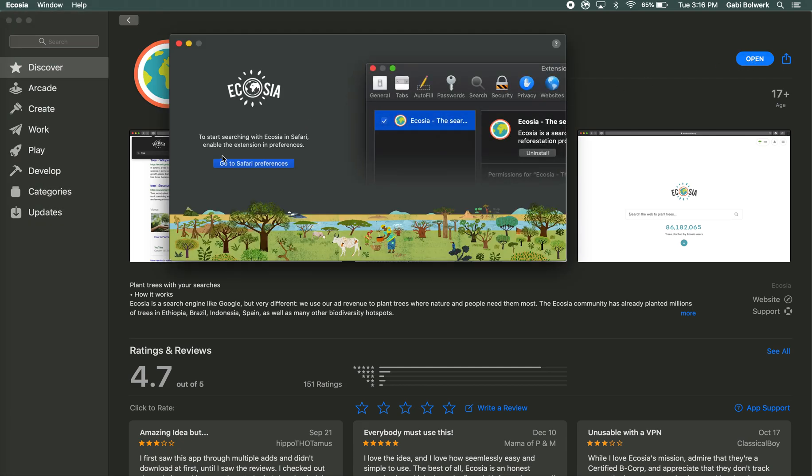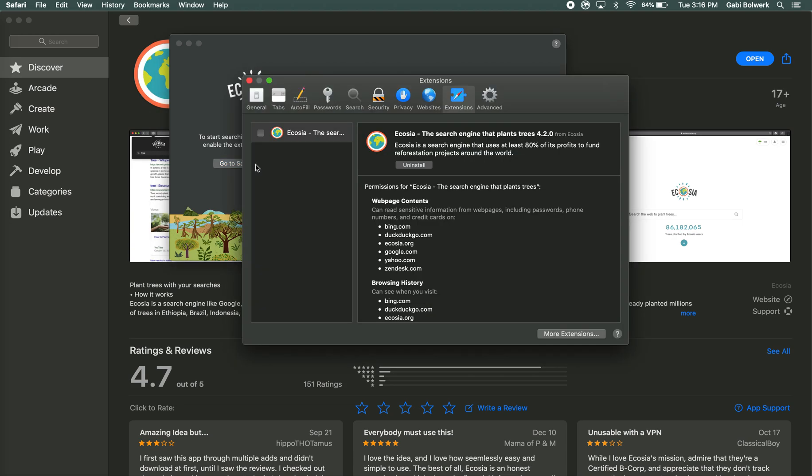Then we're going to click this button here that says go to Safari preferences. From there you will check this box right here. For some people two boxes may show up, you're going to want to click both of those.